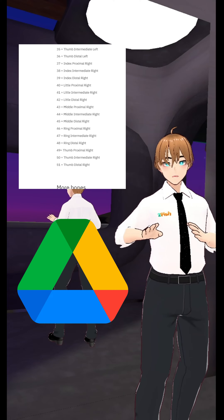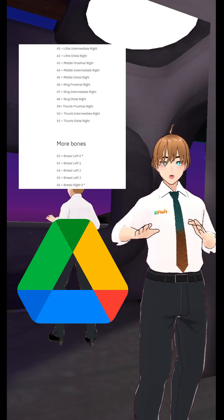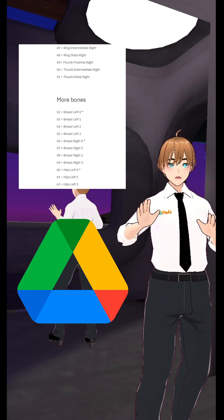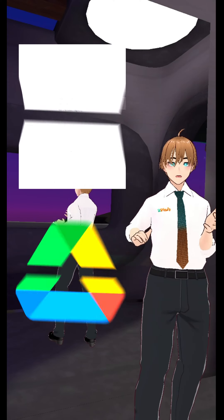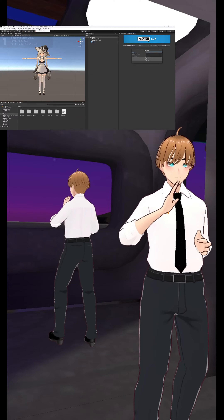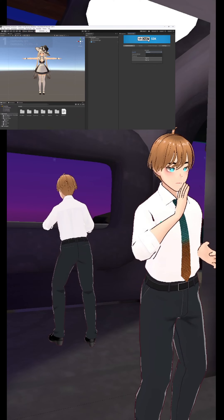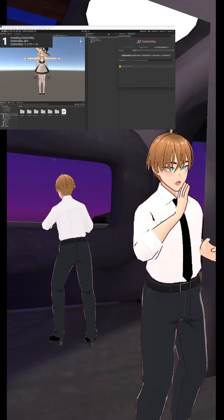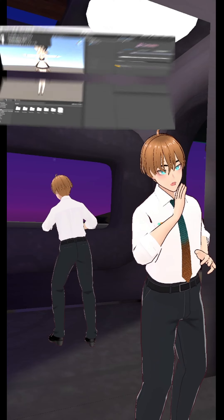If you get lost in learning how to use this tool, Haruna has a guidebook in English via Google Drive. They also have a really nice YouTube video that you can watch, so you might want to start with that.